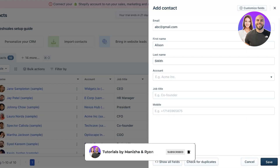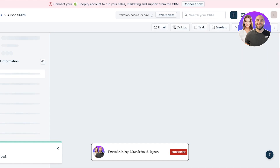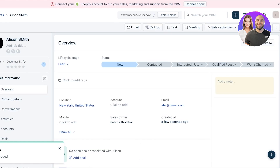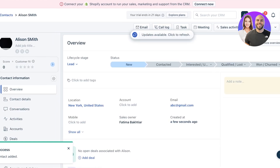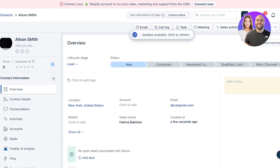Click Save, and once saved you'll see the contact's full detail page. This includes the stage the contact is in, contact information, contact details, conversations, activities, related deals, and accounts.